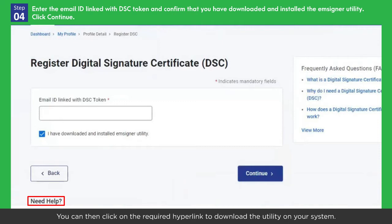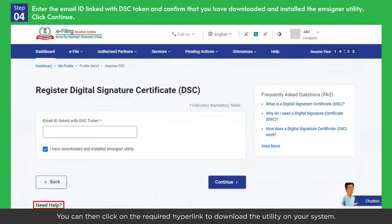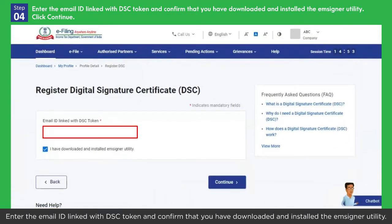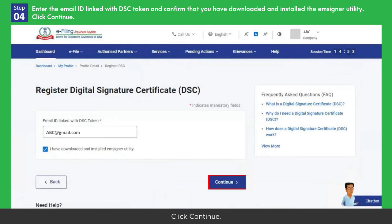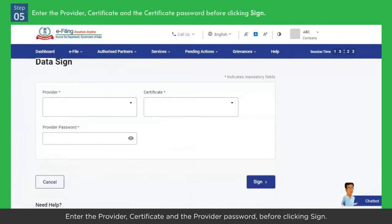Downloading and installing the m-Signer utility is essential for using the service. To install the utility, click 'Need Help' at the bottom of the page. You can then click on the required hyperlink to download the utility on your system. Enter the email ID linked with the DSC token.